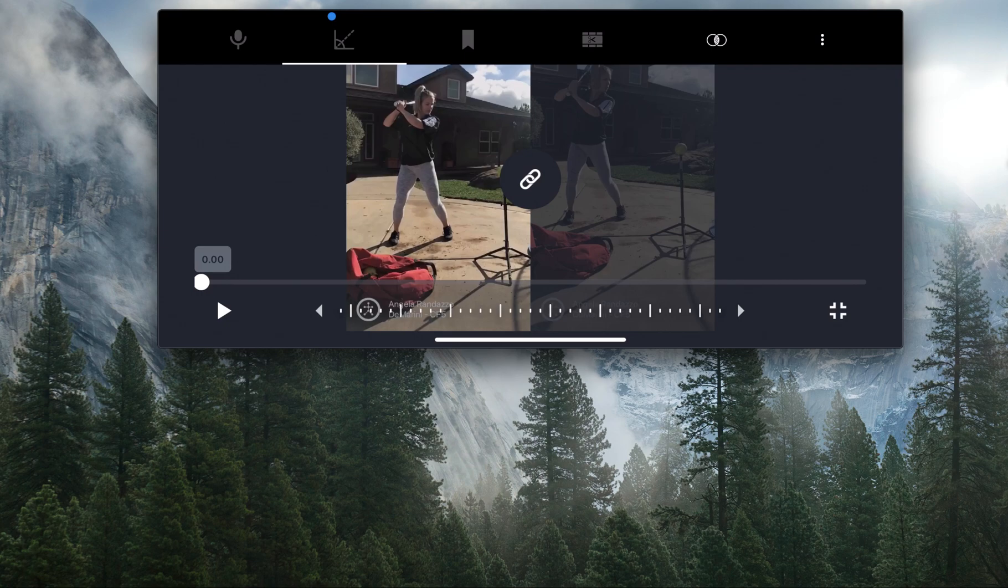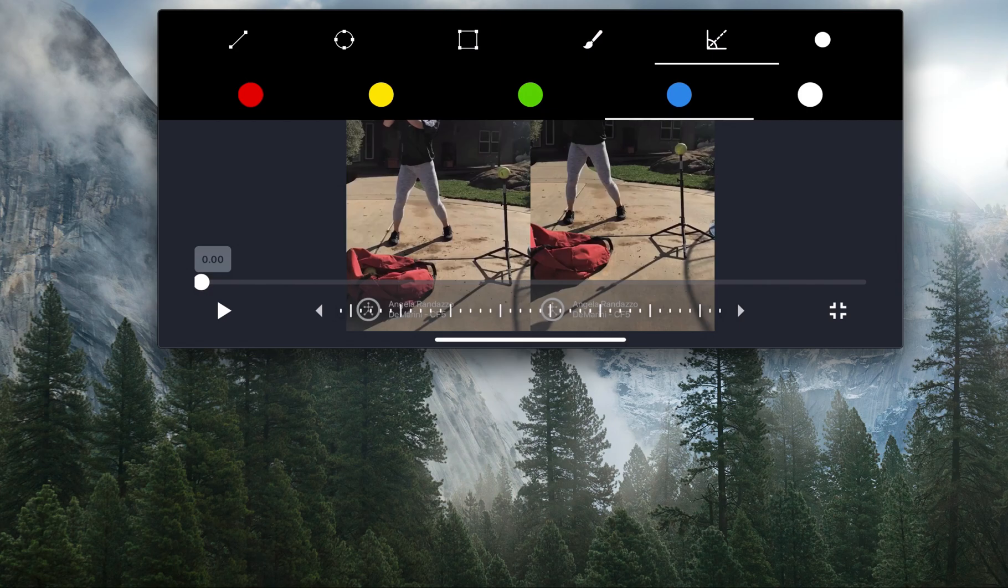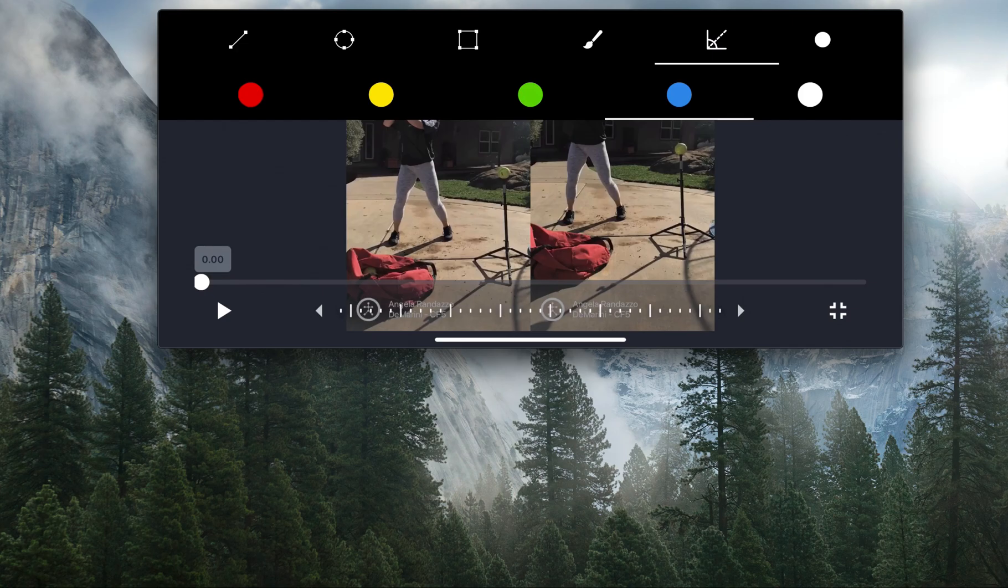The next one is the angle tool, so you're actually able to draw angles as you go through and analyze these. If I select that option, I can draw boxes, I can draw line segments, I can draw circles—whatever you'd like to help analyze your athlete with.